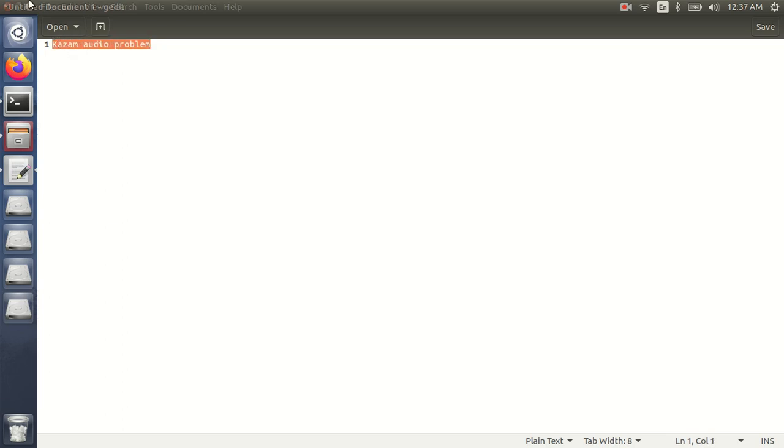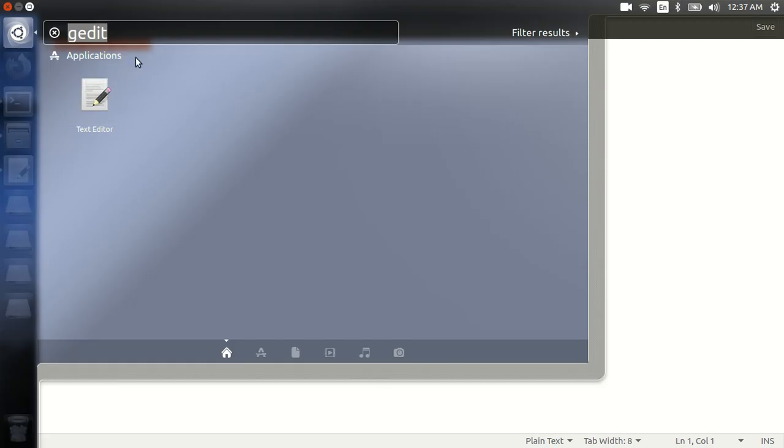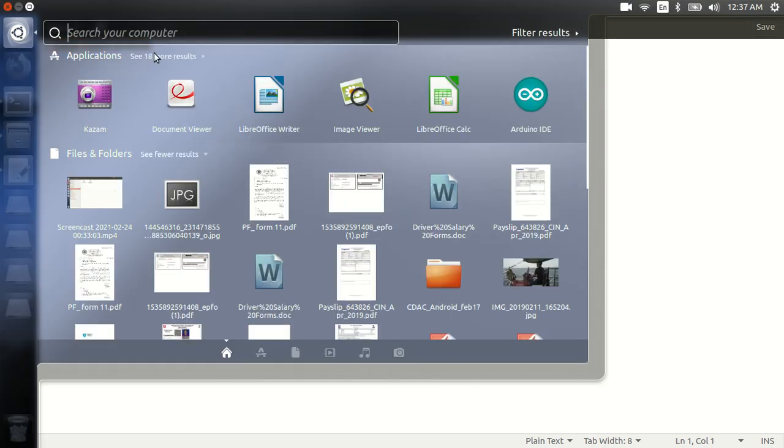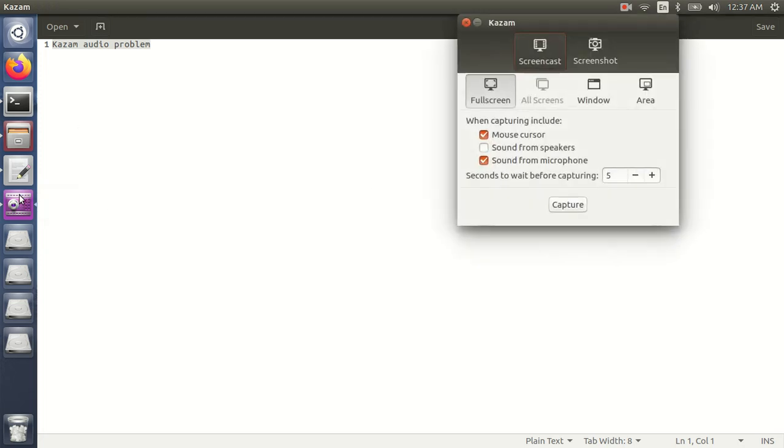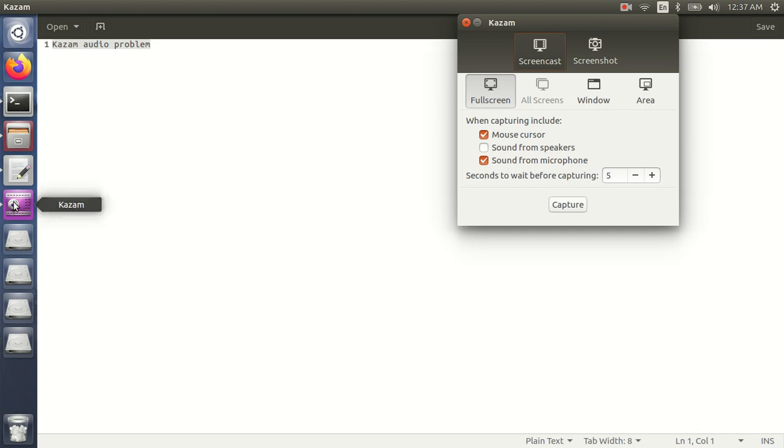I hope you have already installed it. Just open it. After opening it, you will find this screen, so make sure this 'sound from microphone' is checked.